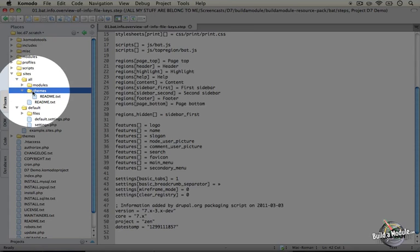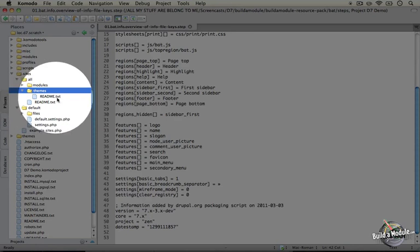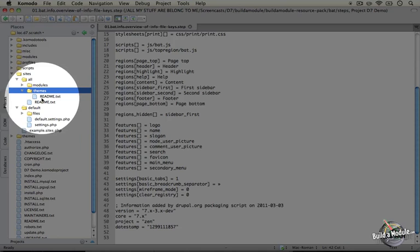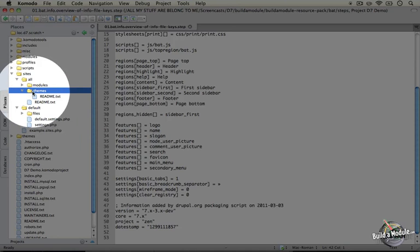If you haven't downloaded any themes, this should be empty except for the readme.txt file. Now this is where we're going to put all of our custom themes or any themes that we download from Drupal.org.